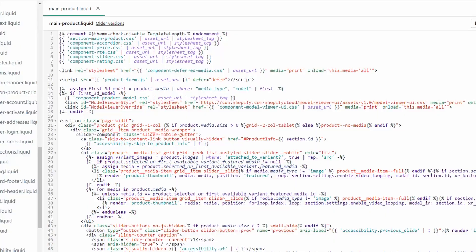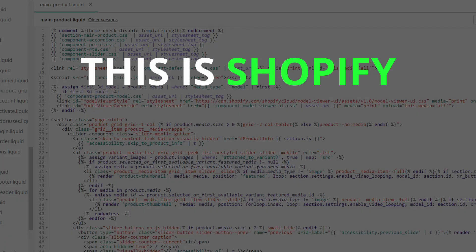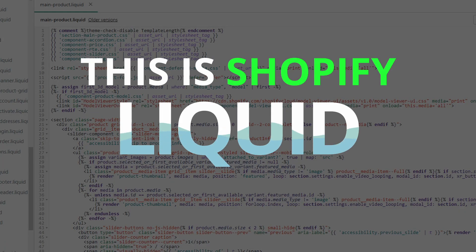Whether you are new to Shopify or you're already a Shopify store owner, you've probably encountered code that looks something like this. This is Shopify Liquid, a template language created by Shopify that serves as a framework for all Shopify themes.